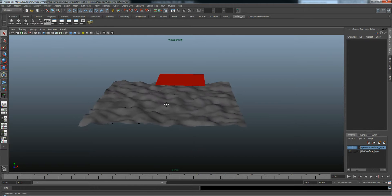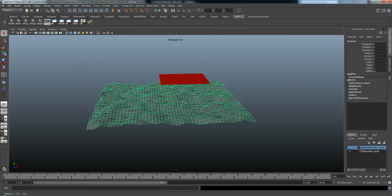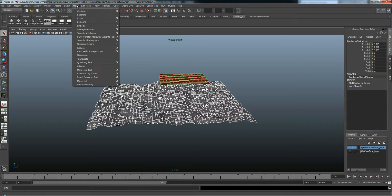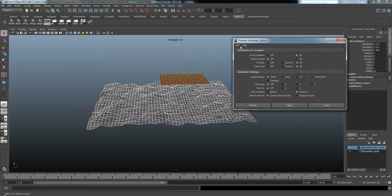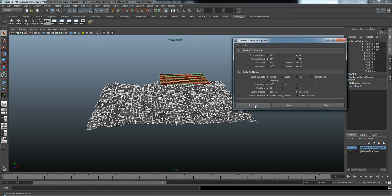Next, I'm going to select this object, then Shift select this one. We're going to go Mesh, Transfer Attributes. Reset Settings. Choose Vertex Position, turn that on. And down here, search method, use Closest Along Normal. And say Transfer.